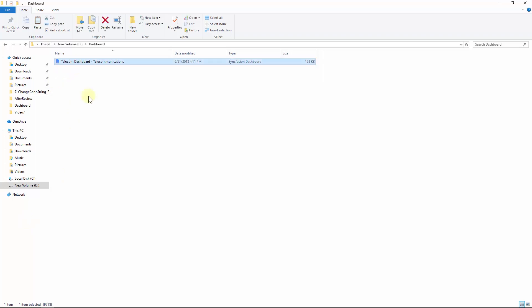Consider I have a dashboard file saved into the local file path called telecom dashboard telecommunications file and I am going to visualize this dashboard file from the ASP.NET MVC application.